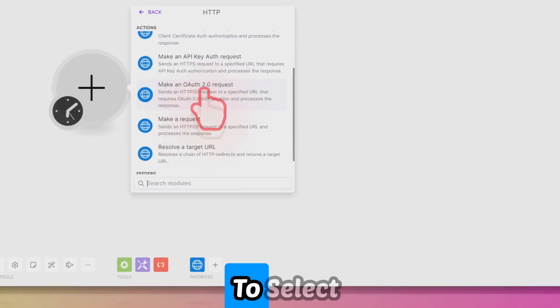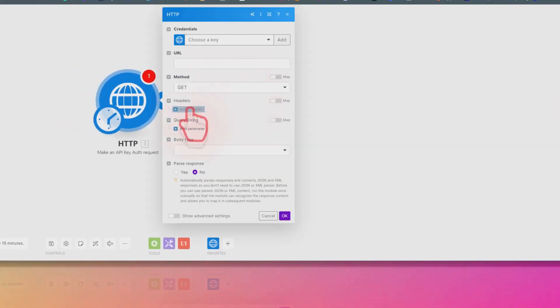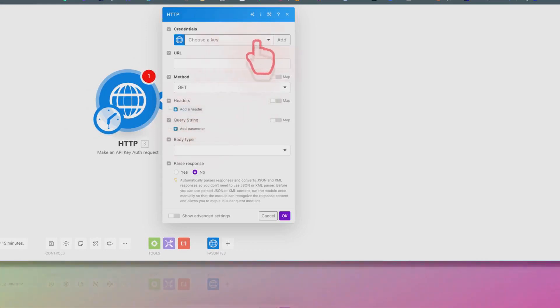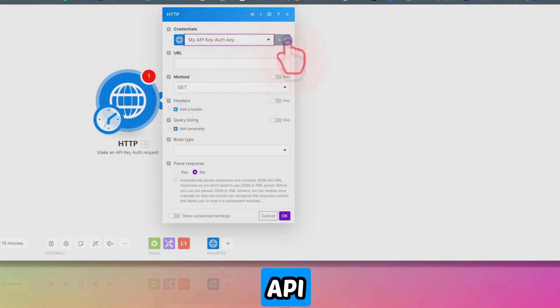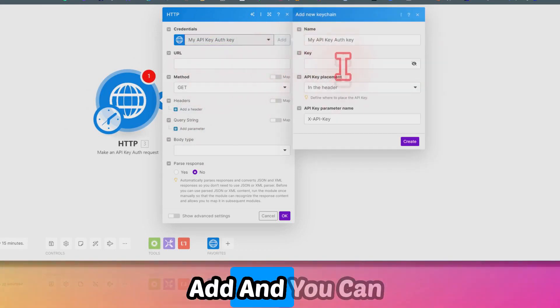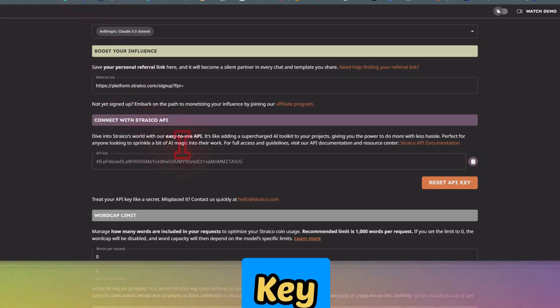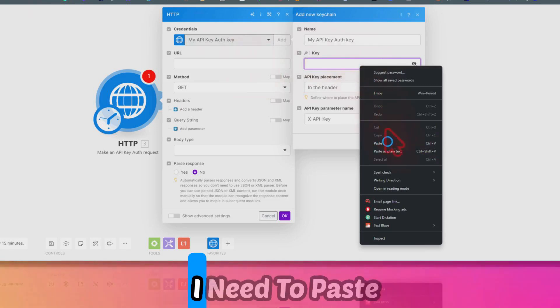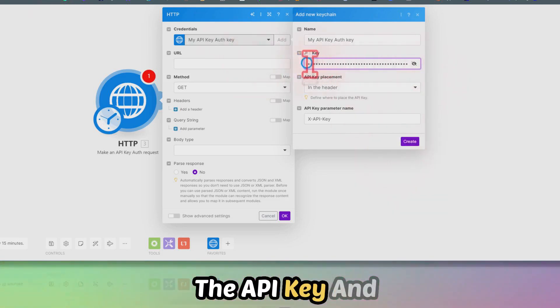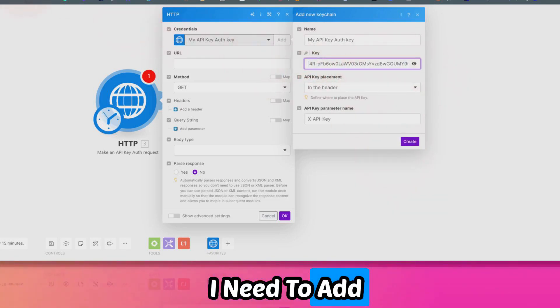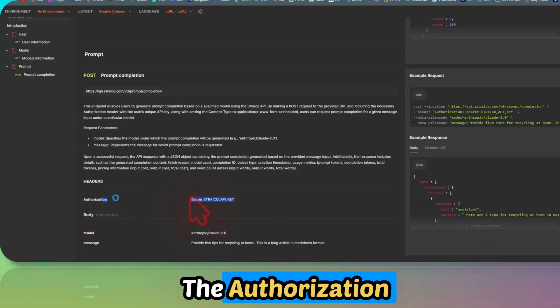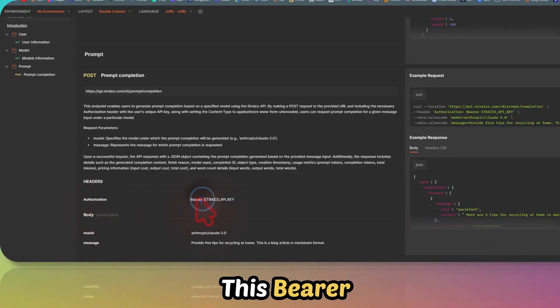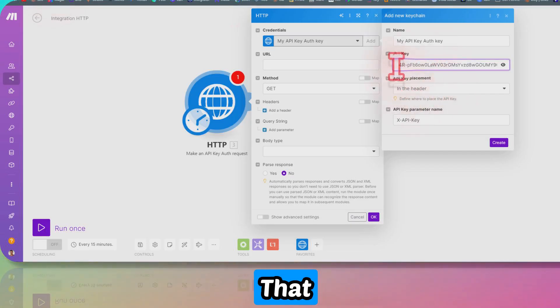We need to select 'Make an API Key Authentication Request'. Once you click that, you'll see this window where we have the option to add the API key. If you click on Add, you can copy and paste your API key from here. Before that, you need to add the bearer, as you can see in the authorization. You need to have this bearer in front of the API key.